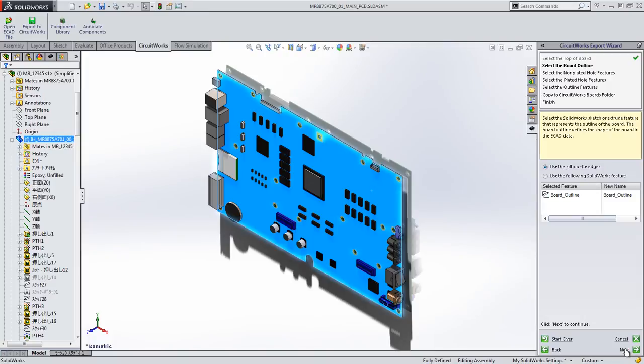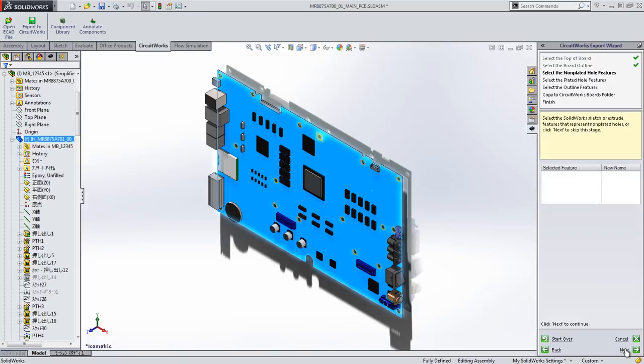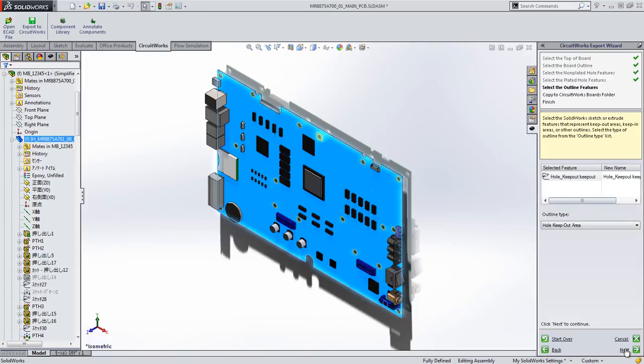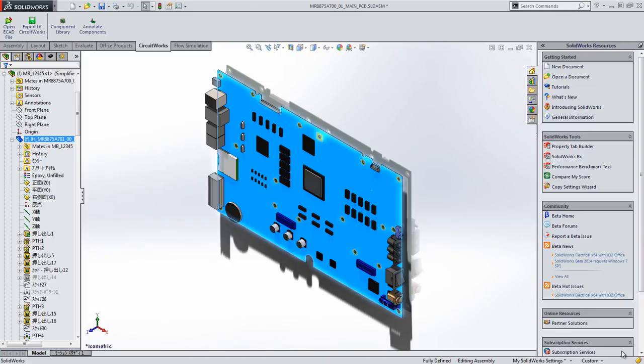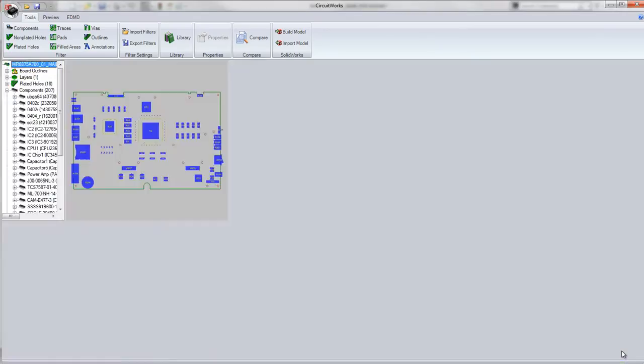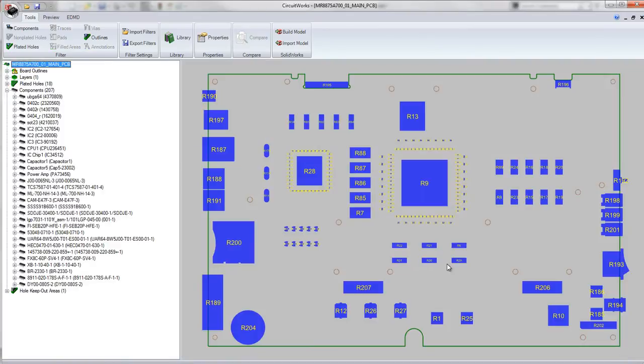To define what we want to do for setting up our board along with any holes or keep out areas. And with just a few clicks we can quickly generate our model inside CircuitWorks.